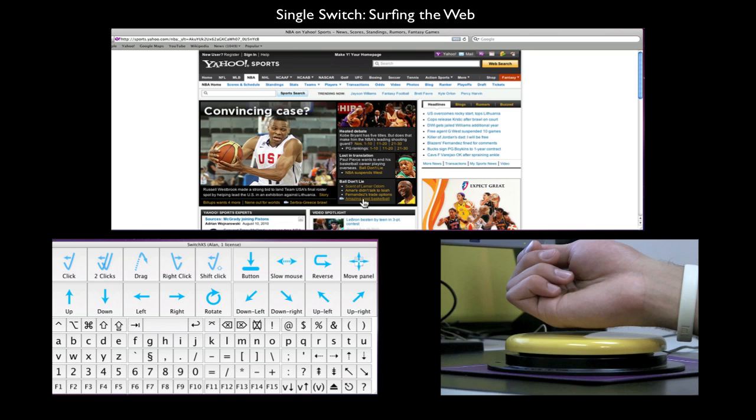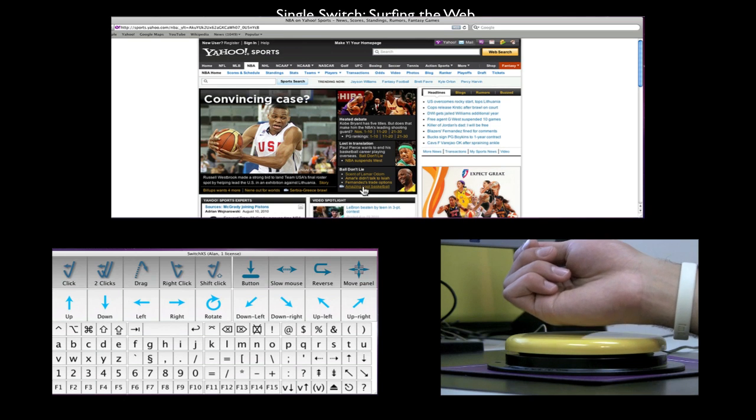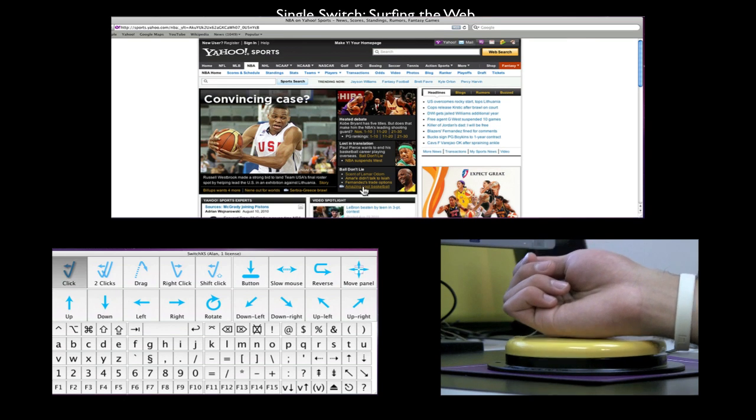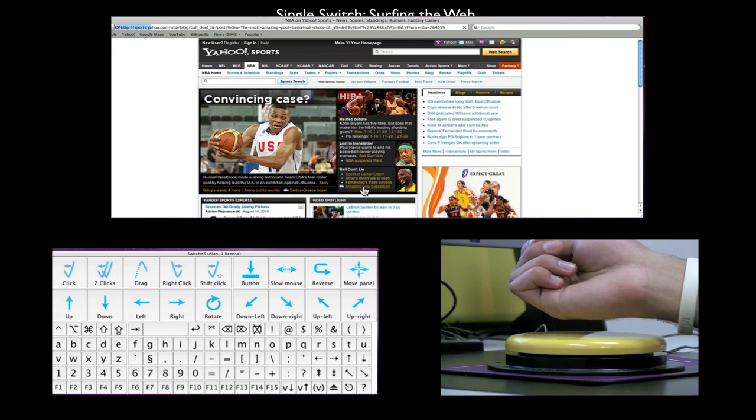A great tip for single switch users is to enlarge the text by either pressing Command Plus on a Mac or Control Plus on a PC.